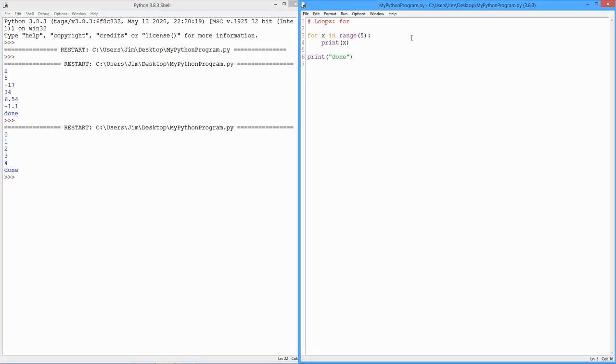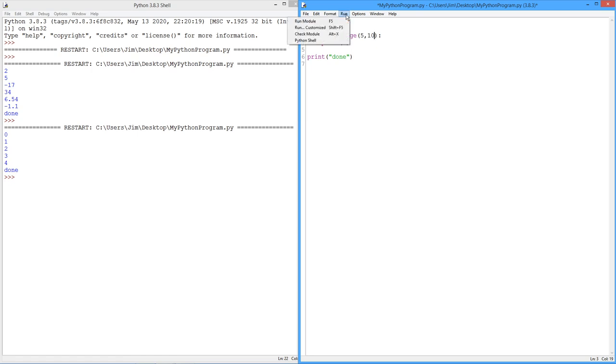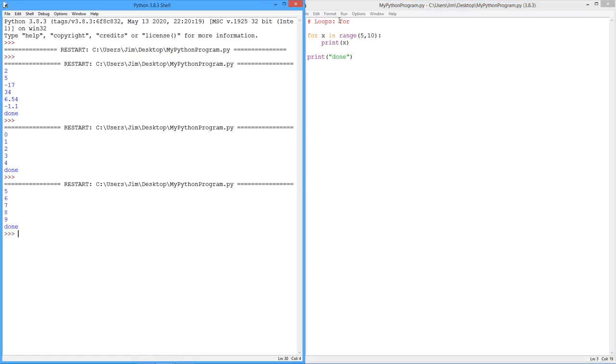You can have a second value here. I could say 5, 10. So you can see we're going to start at 5 and work our way up to, but not including 10.